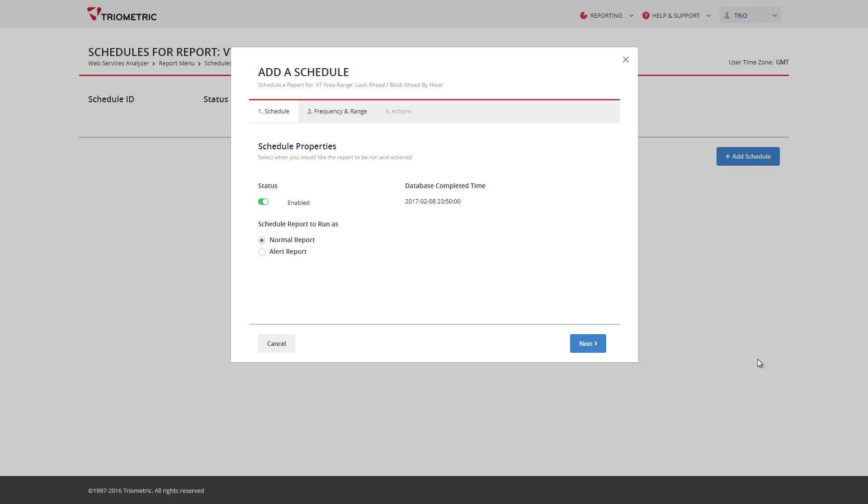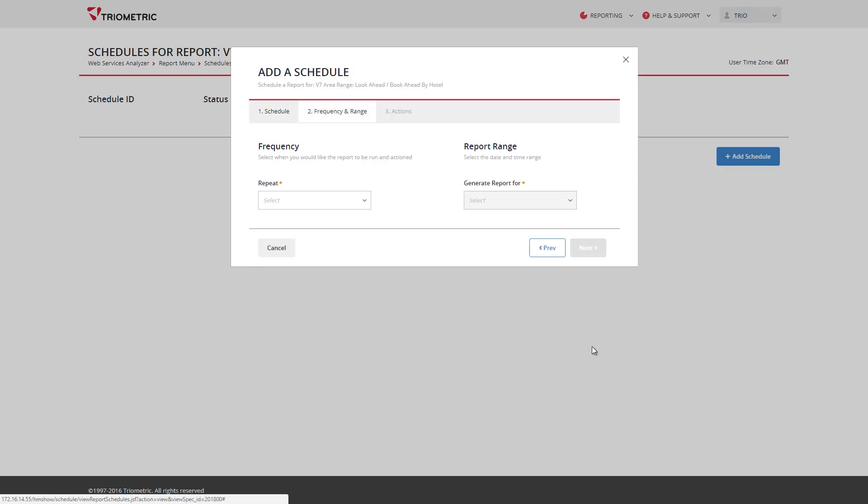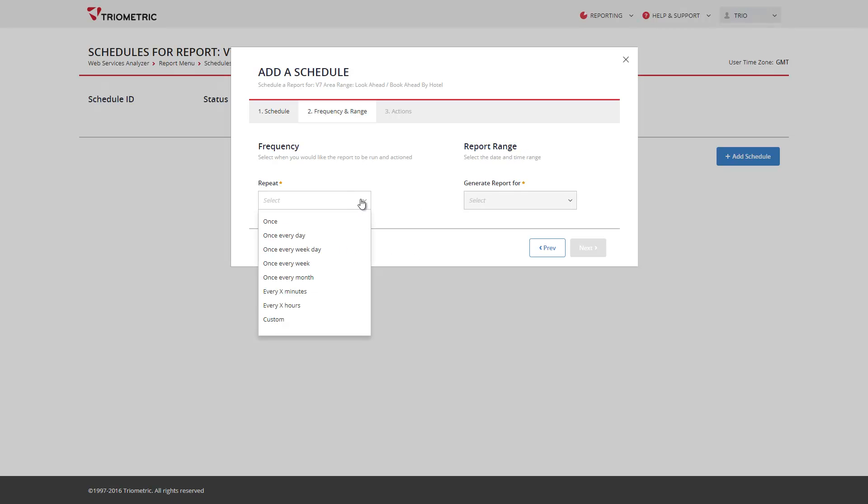The first page of the wizard confirms the status of the schedule, the type, and the time of the latest data in the database. I can click next. Page 2 defines the frequency and range. Page 3.